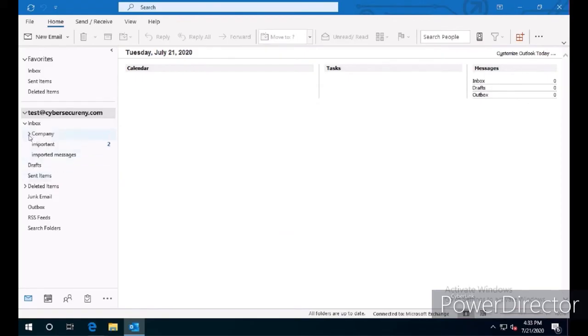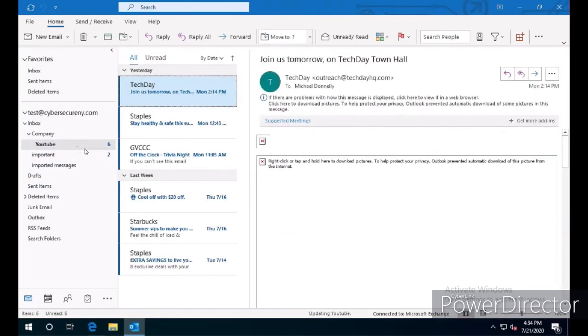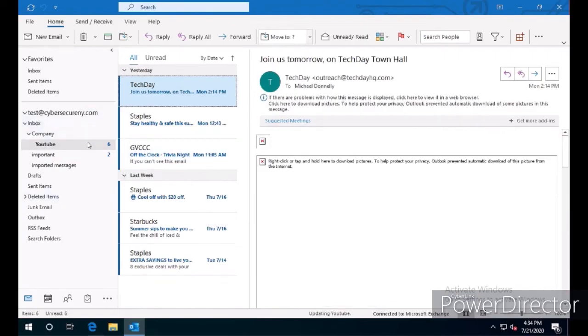And there you go. The email message will be imported and uploaded to the cloud. You'll see here Updating Inbox, Updating YouTube. Now these messages will be accessible from anywhere in the cloud.